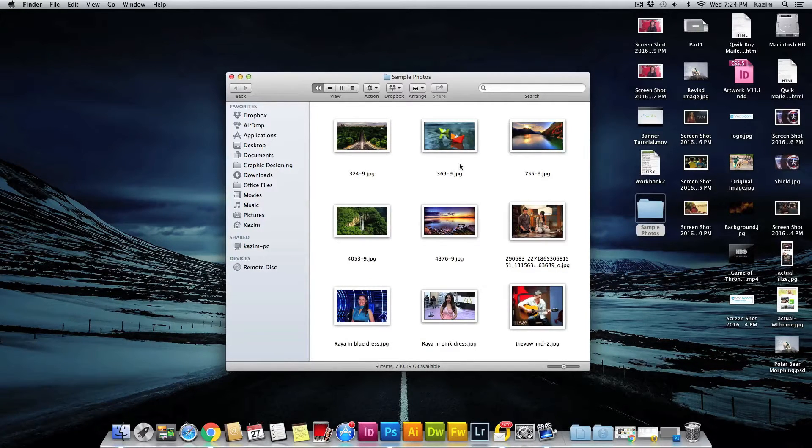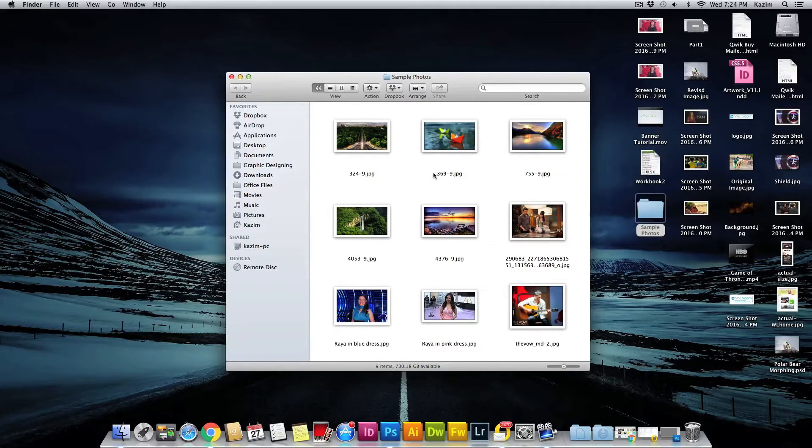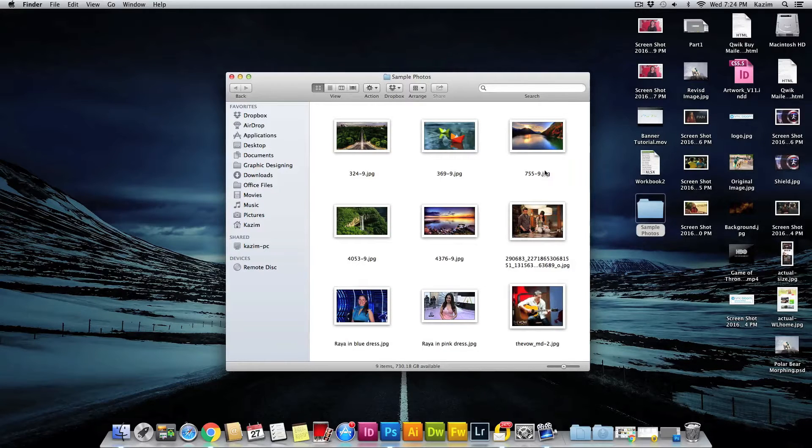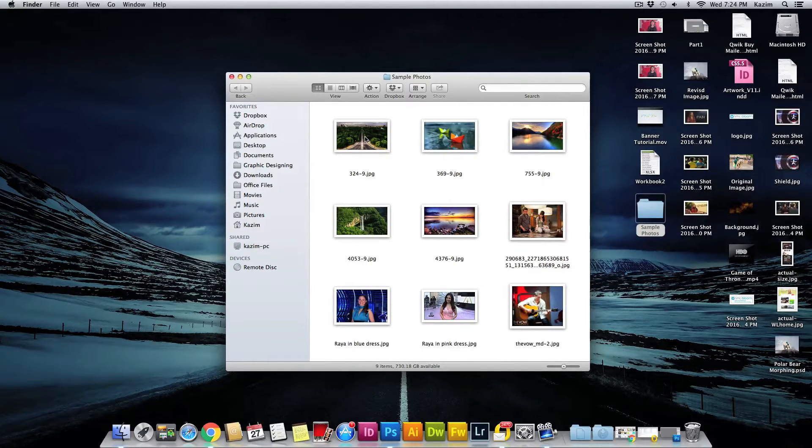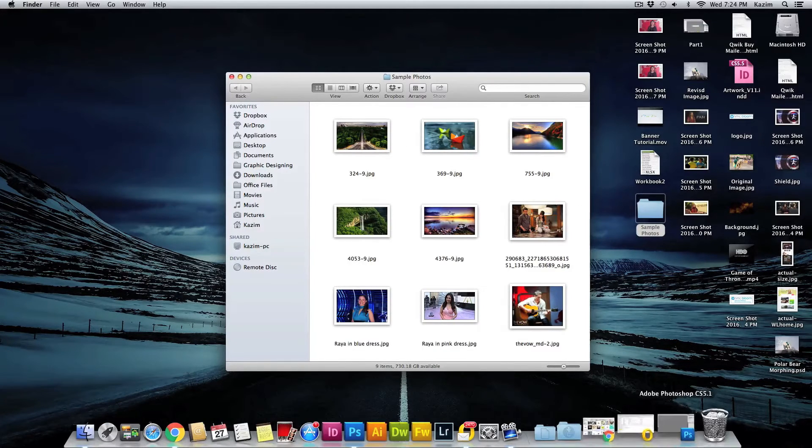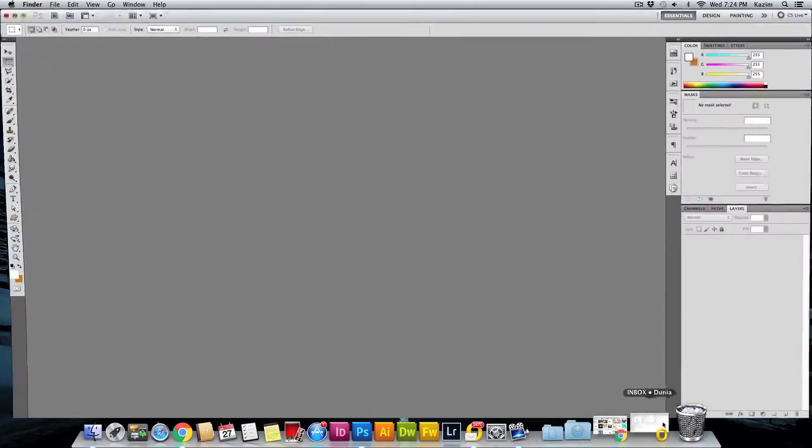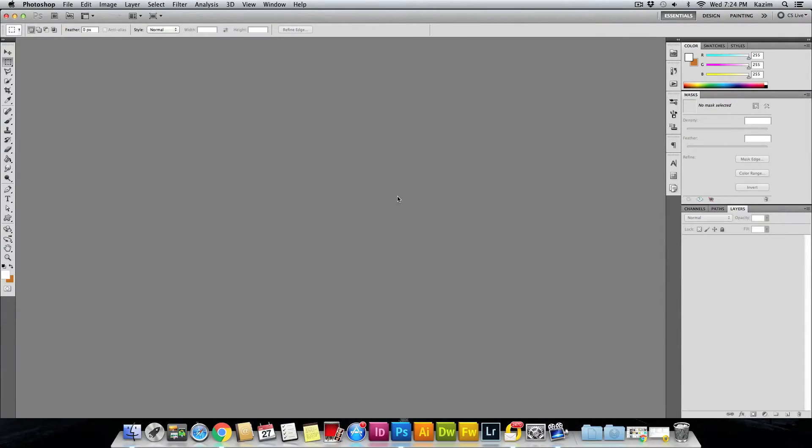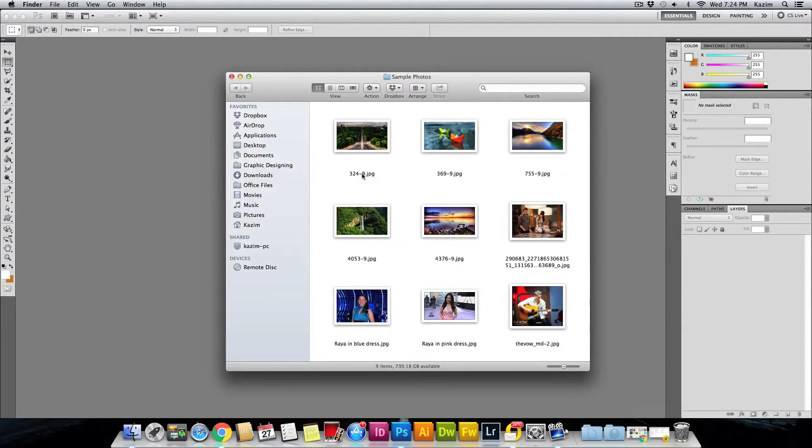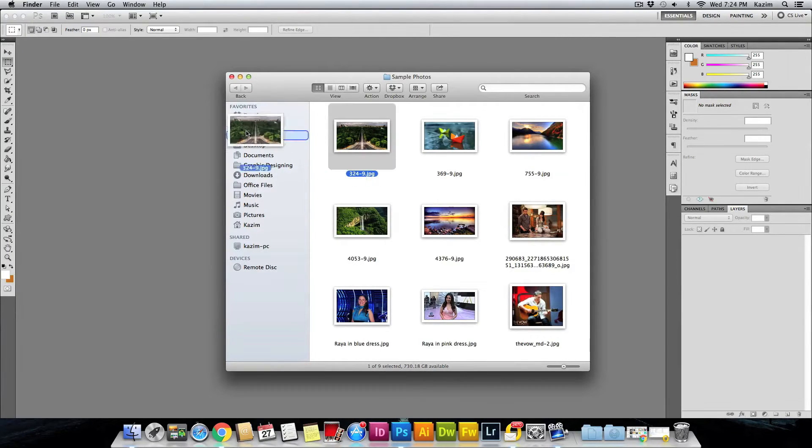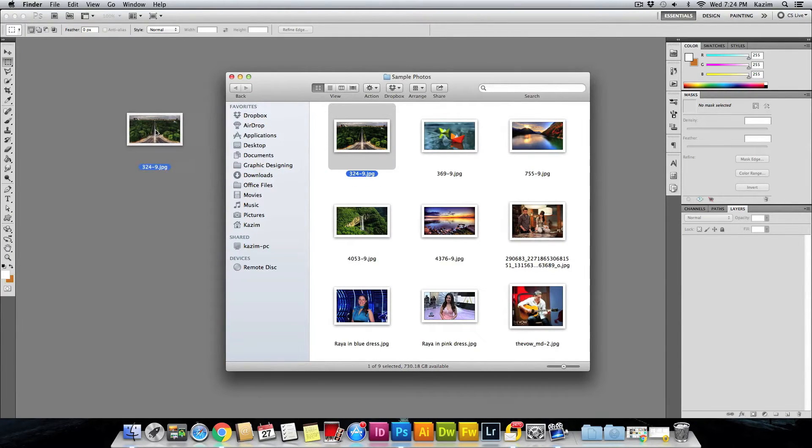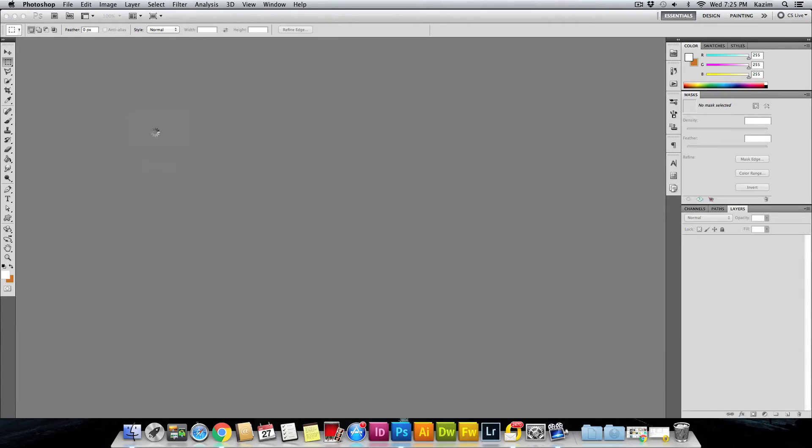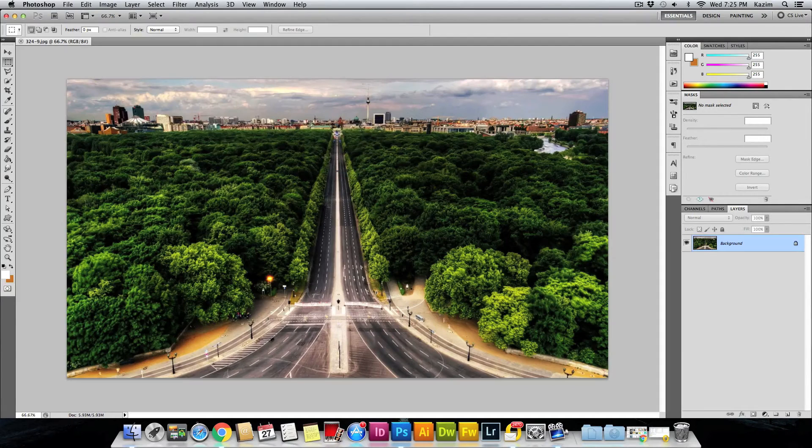Let's get started by opening up your Photoshop. Here I have my Photoshop open. Now navigate to the folder where you have stored your photos and just drag that photo inside your Photoshop canvas like this. Once you have your image opened up...